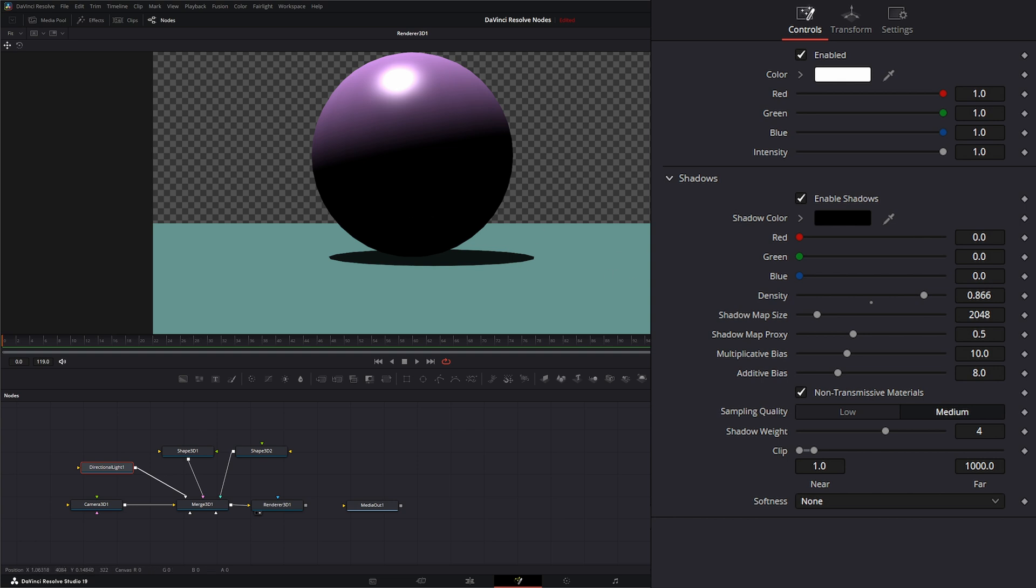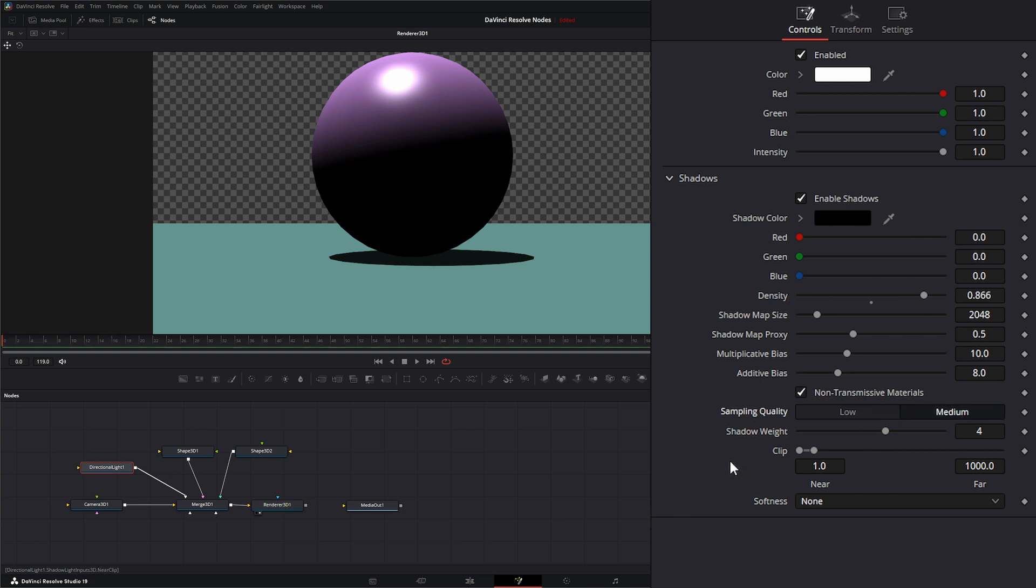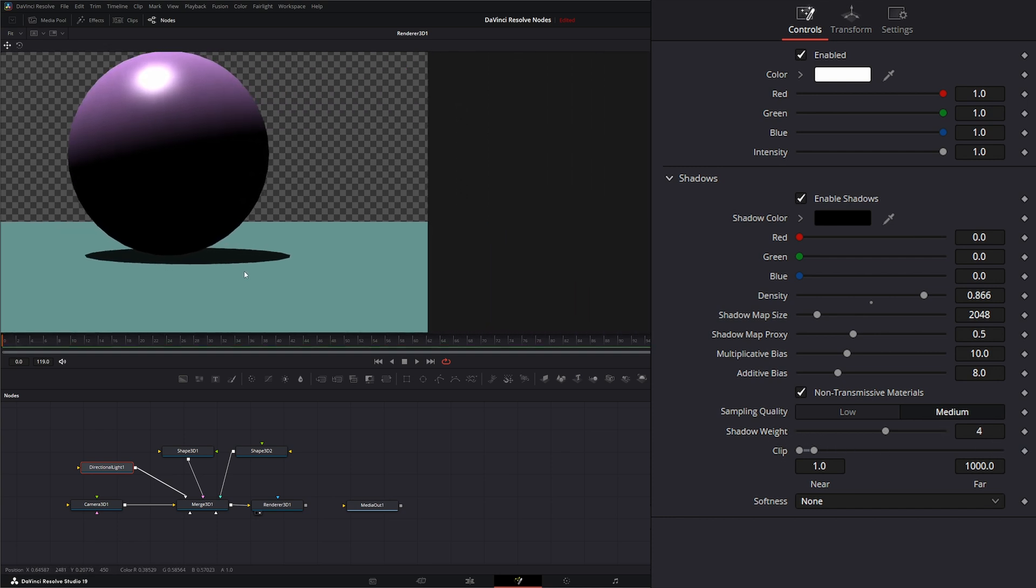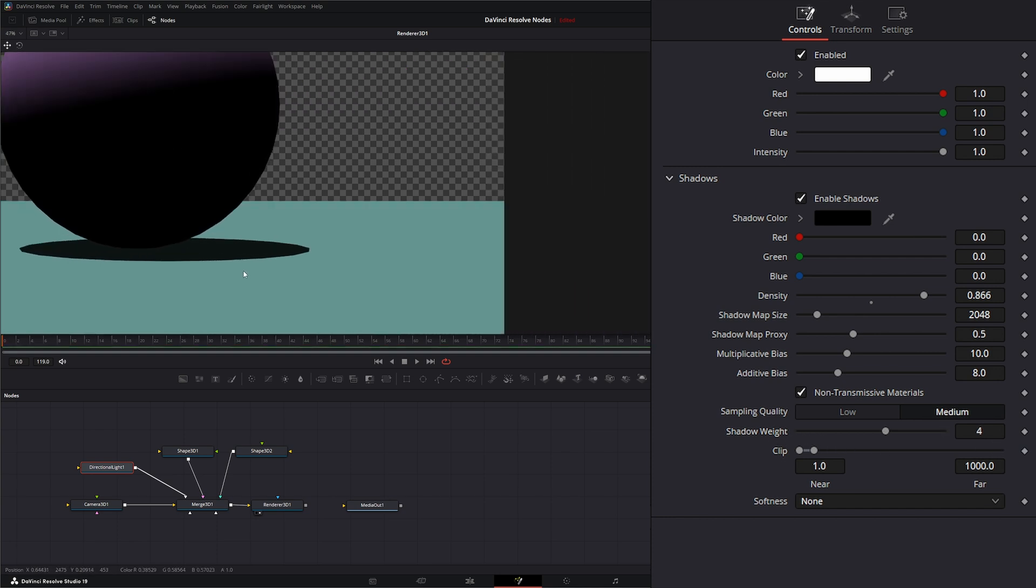Your sample quality is exactly that—whether it's low or medium. Your shadow weight will change the weight of that shadow. Let me zoom in here a bit.